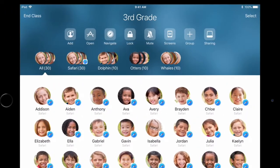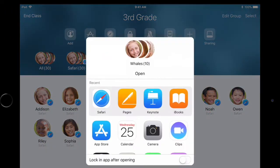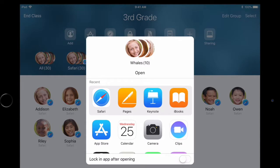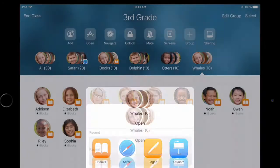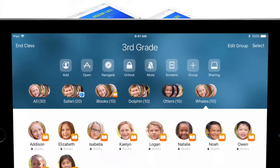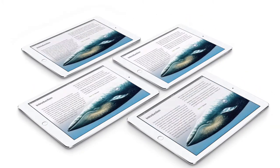Simply select a group and find the app you want. You can even keep students in the app by locking it. Then just tap to open—the app opens at the same time on each student's iPad in the group so they can start creating and learning.